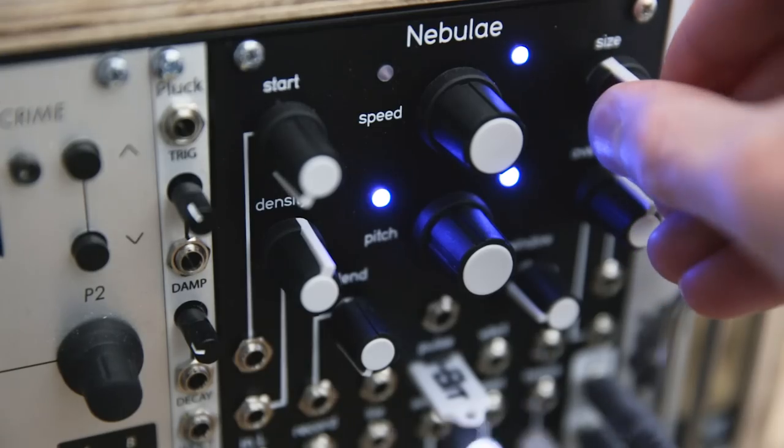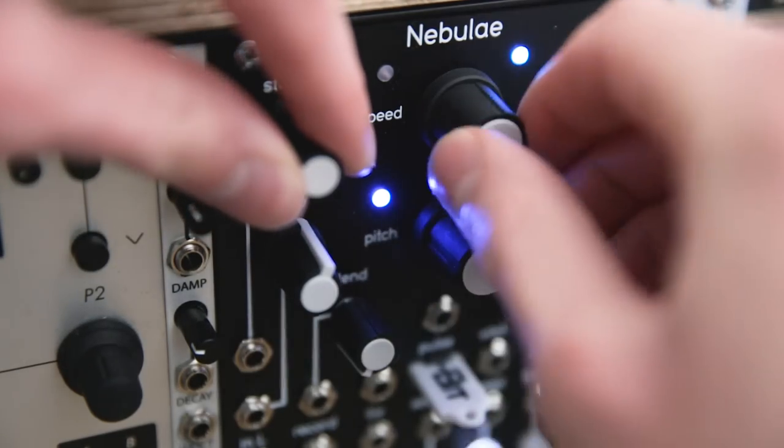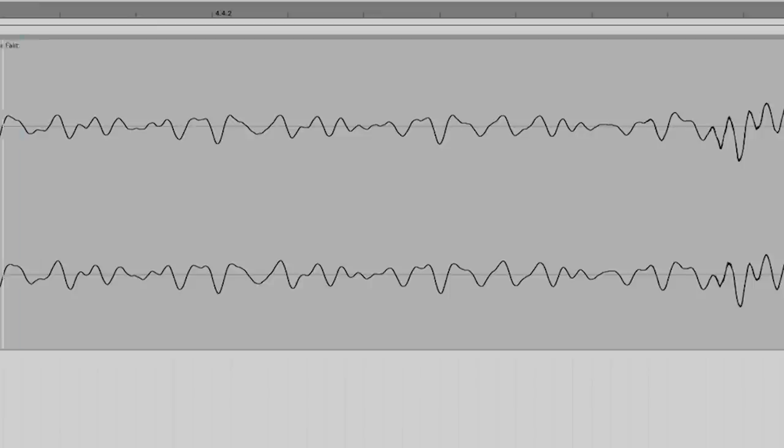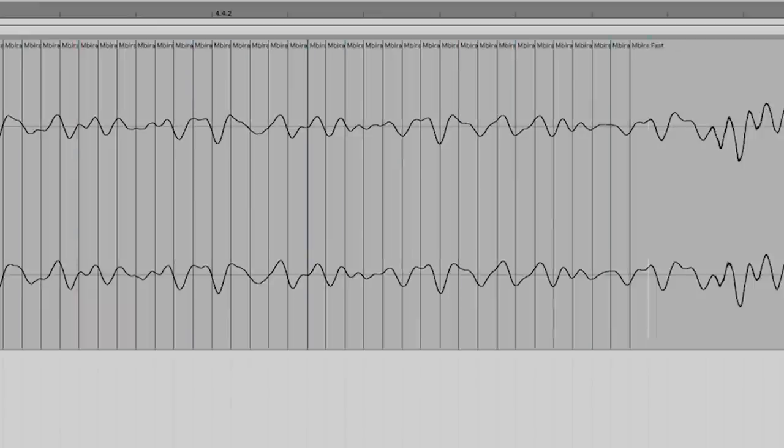Hello everybody. In this video I'm going to be explaining granular synthesis. Granular synthesis is kind of a catch-all term which is used to describe anything that processes audio using the concept of granulation. This is where you take an audio signal — which could be anything really, some samples or some different waveforms — and you divide them up into these little slices called grains.